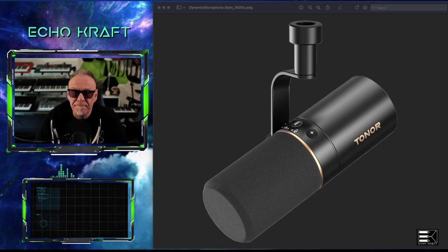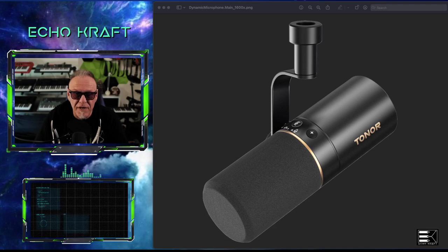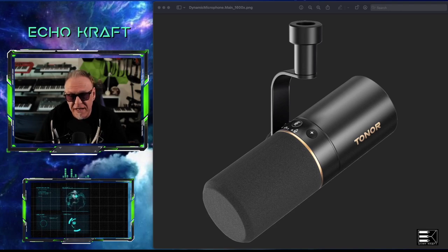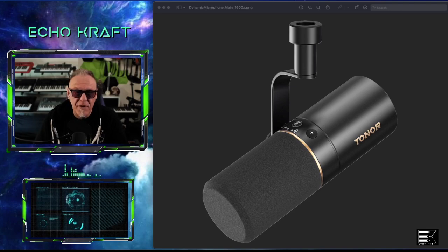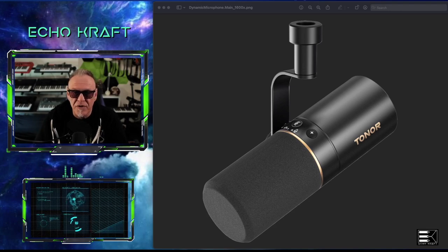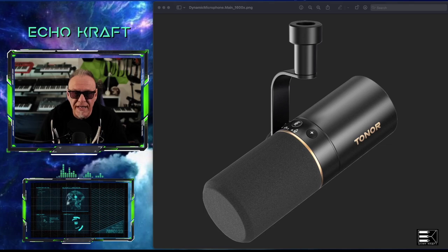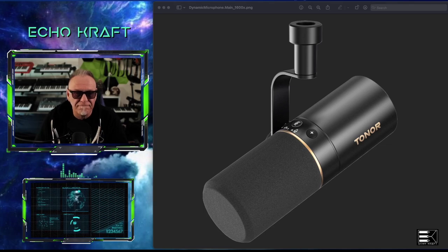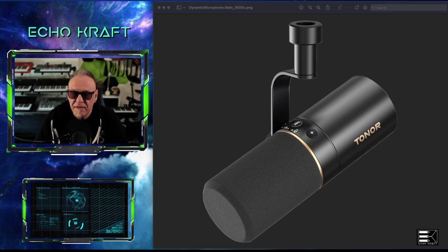I thought it was kind of muddy sounding, so I don't know, but yeah. So from now on, I'm going to give it a shot, see what it sounds like. And I'm going to let Tonor know, you know, that I tried it again. And yeah.